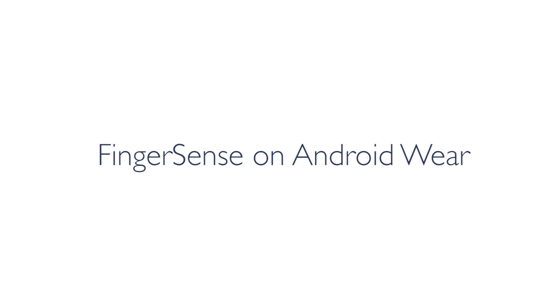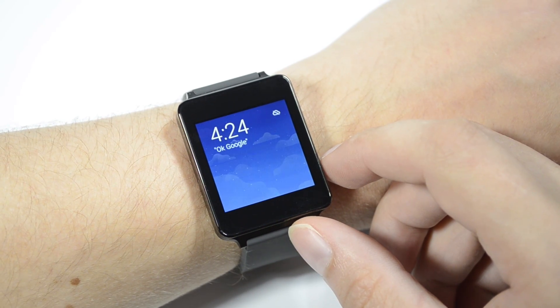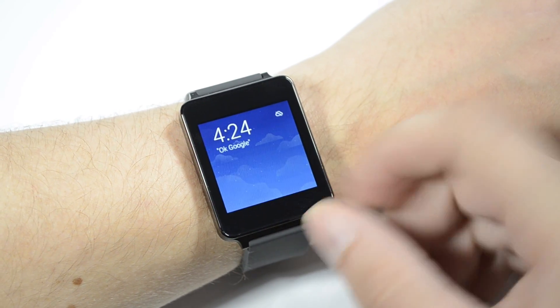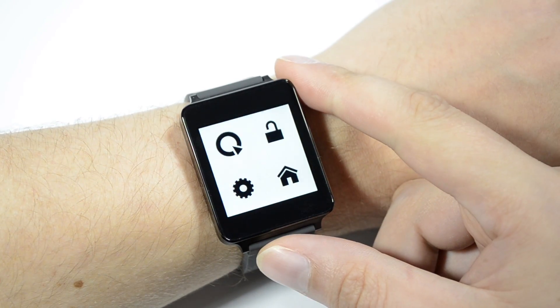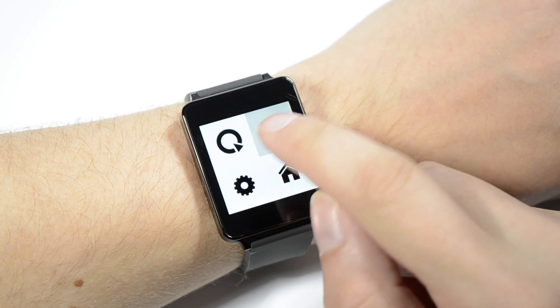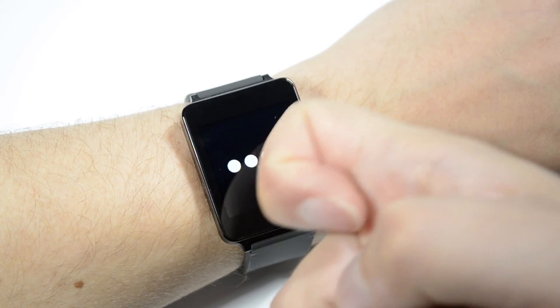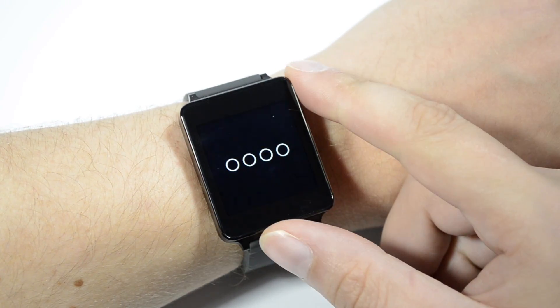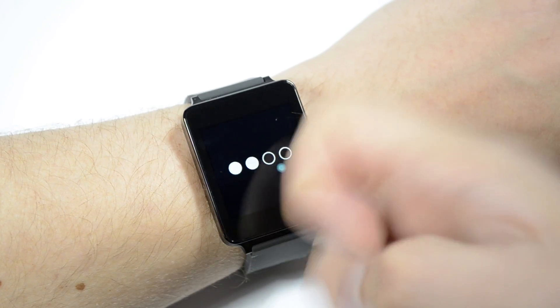FingerSense can be applied to a range of devices beyond smartphones. On a smartwatch, a knuckle-knock can bring up an application launcher, or be used to enter a series of unique gestures for authenticating a transaction at a cash register.